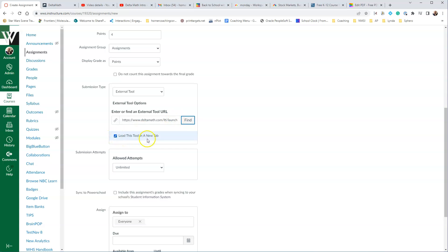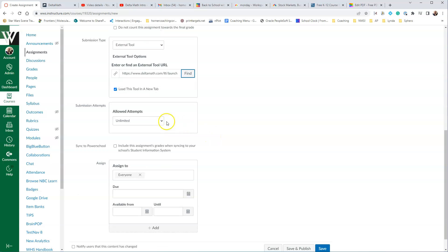If you want the tool to open up in a new tab, you can go ahead and click the box, otherwise it will open up within Canvas, and that's up to you.